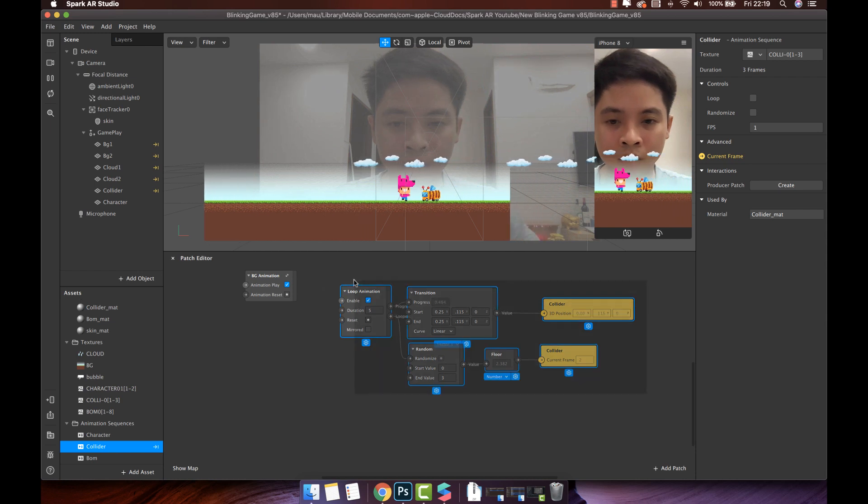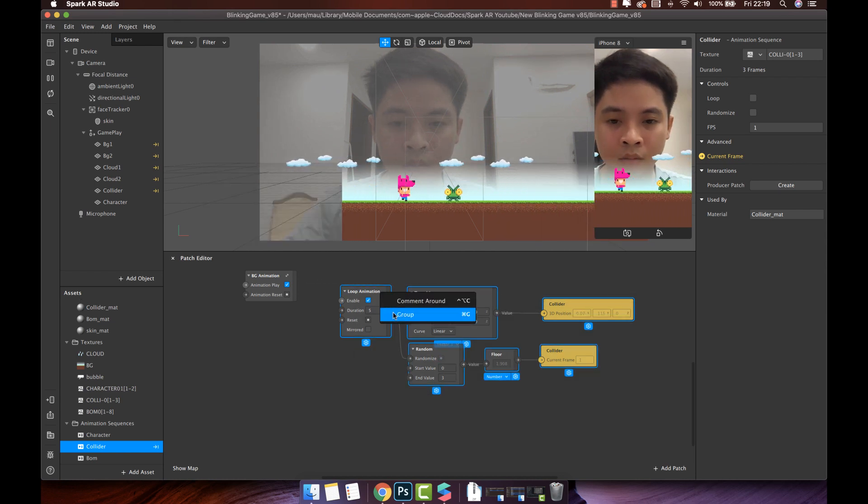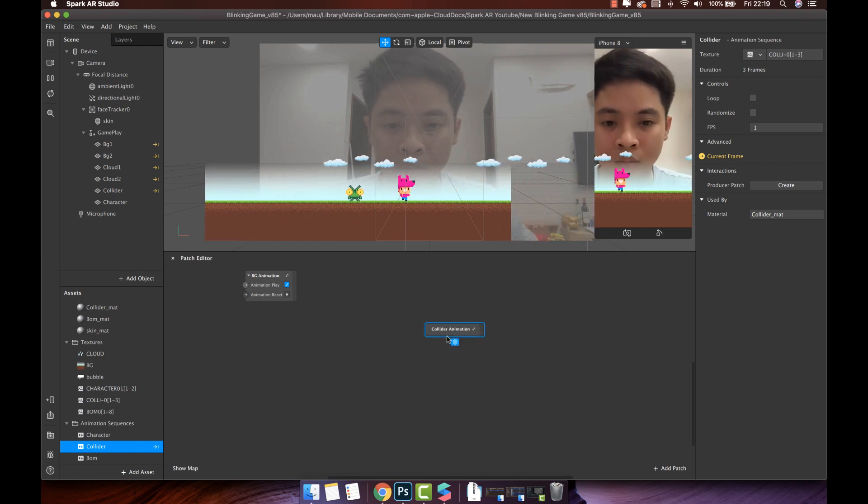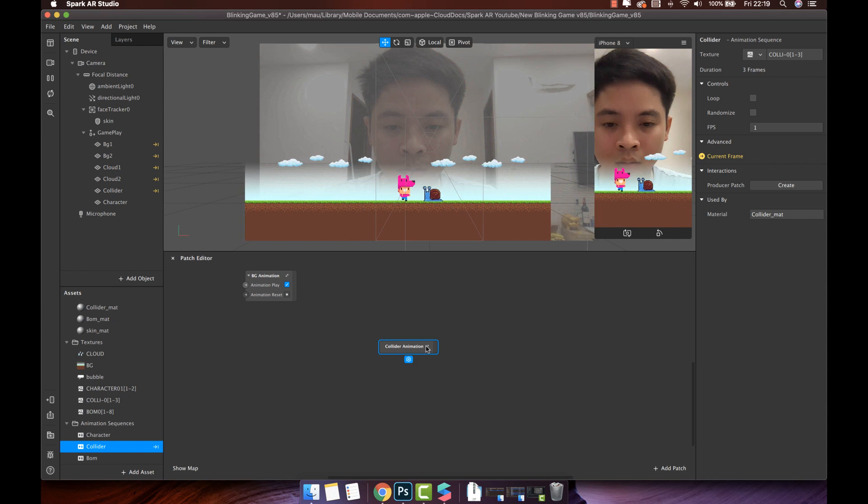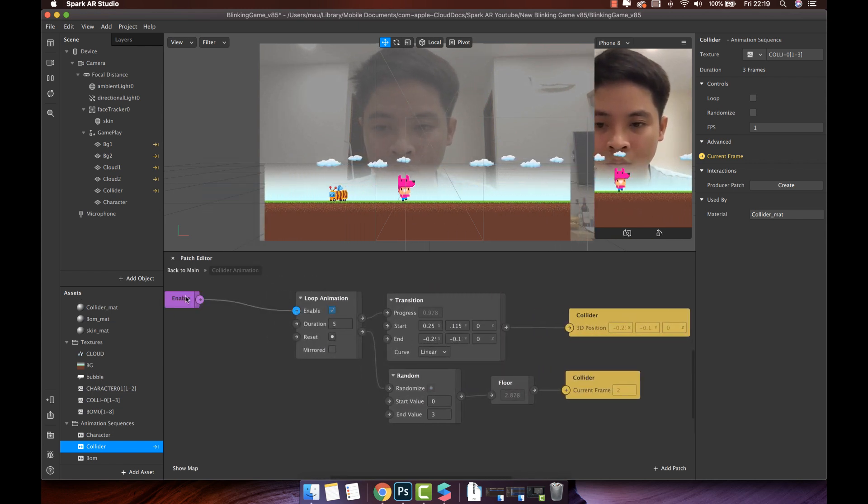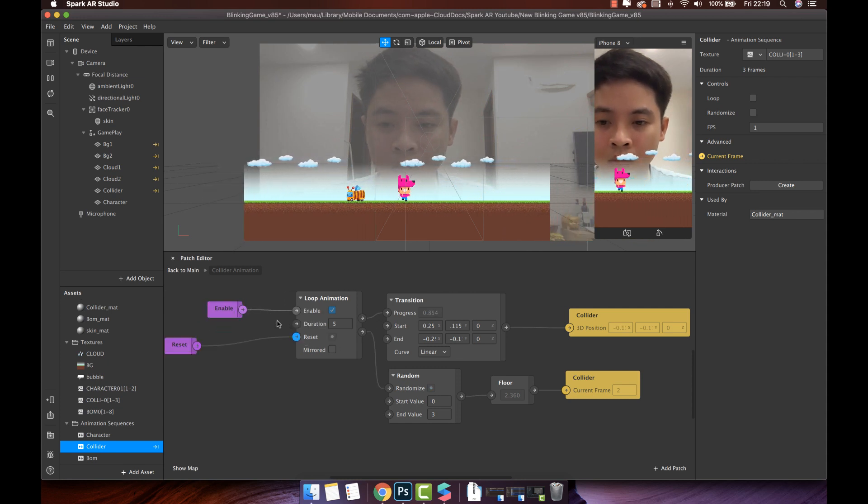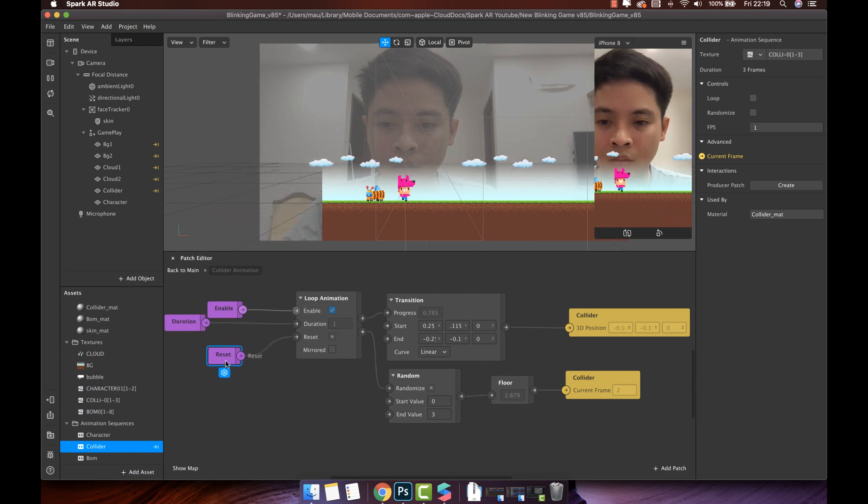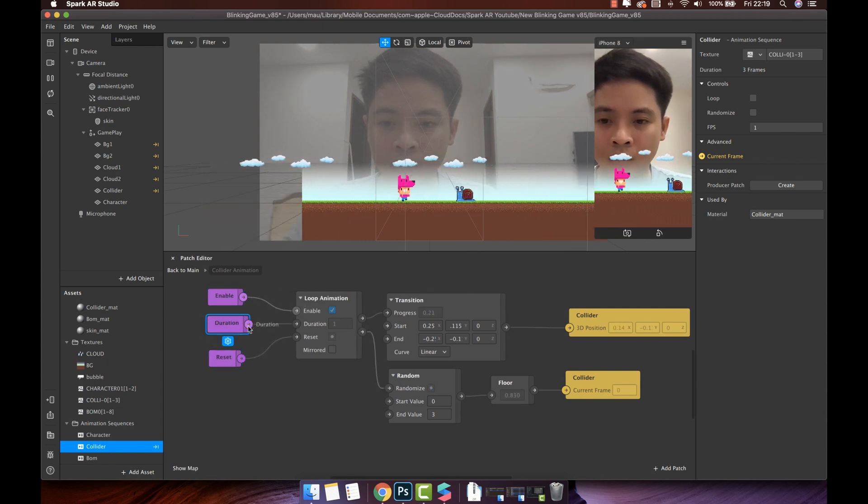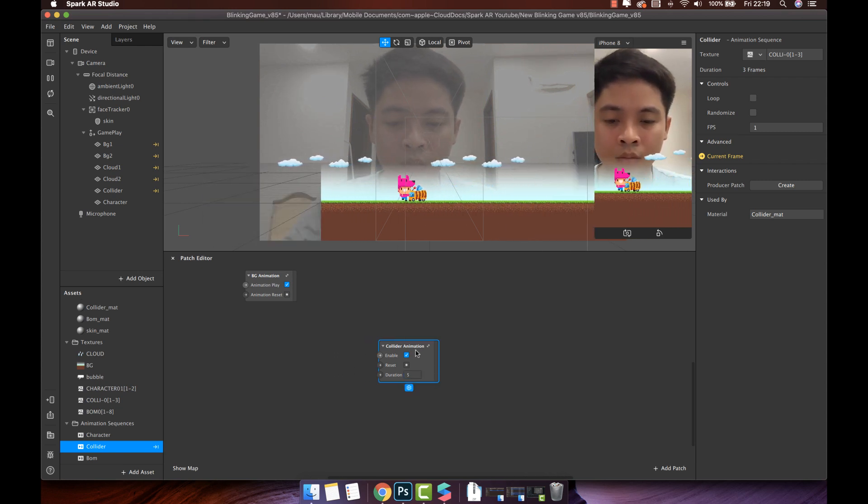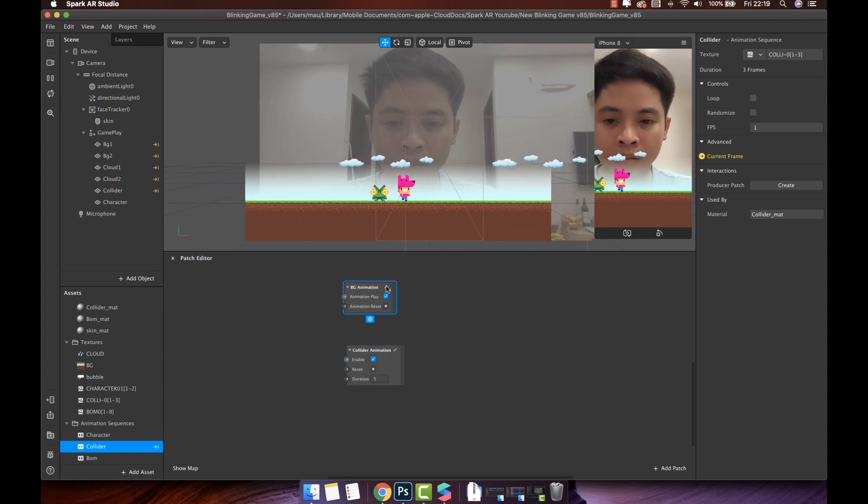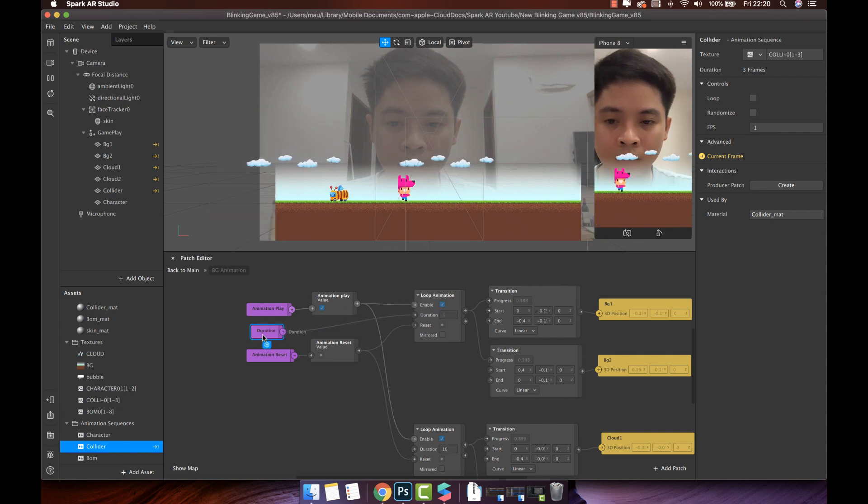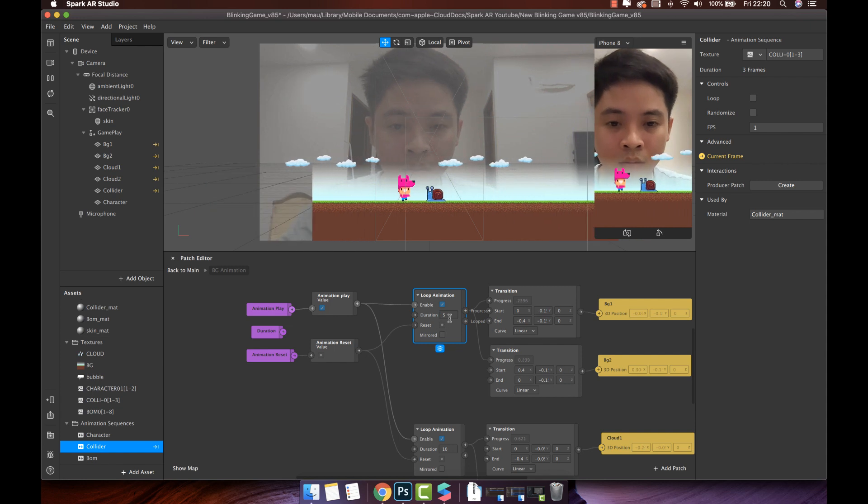Now I will group all these patches. Named collider animation. Similarly, we also need to create two inputs. Enable and reset. I will create one more input to control the duration. Back to main. Collider animation currently has three inputs. I will also add the duration input for BG animation like this. Connect input duration with two loop animation.